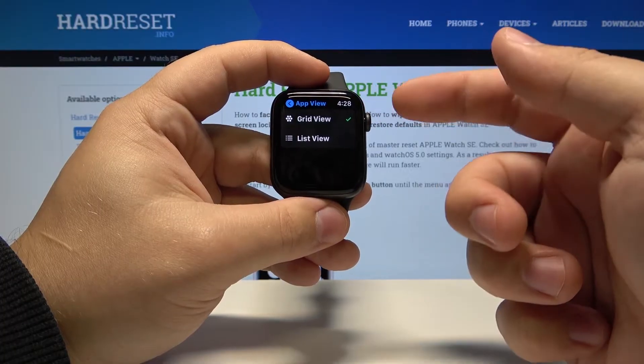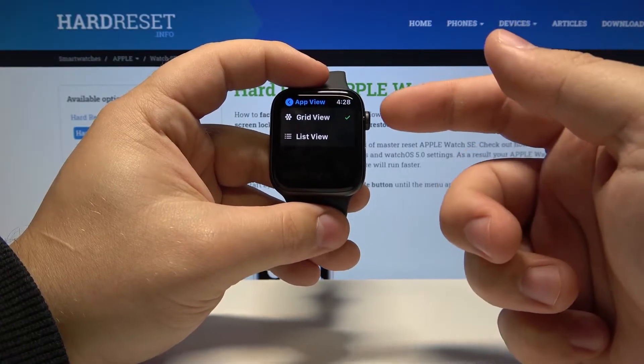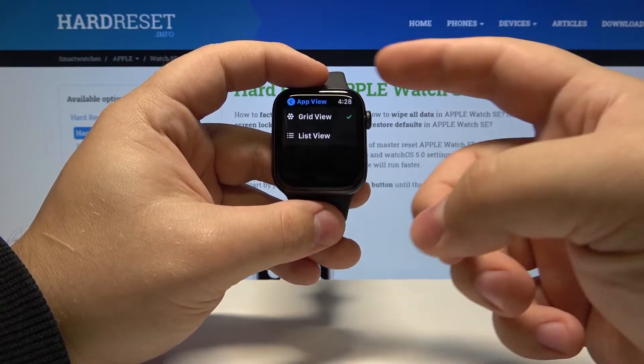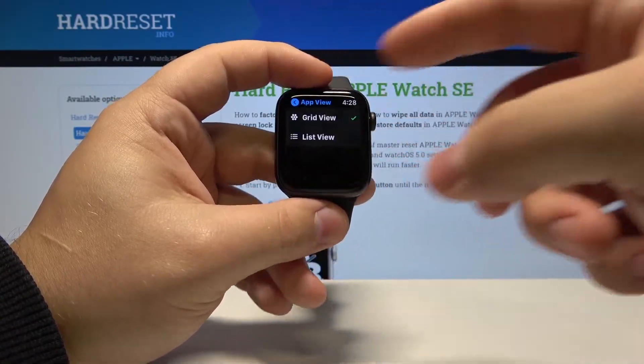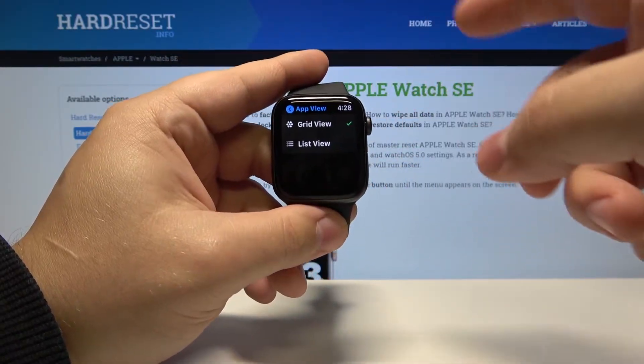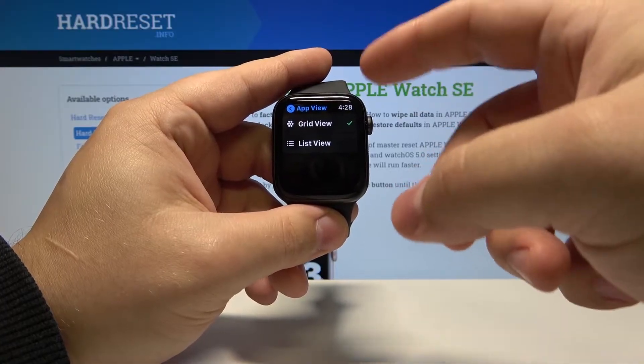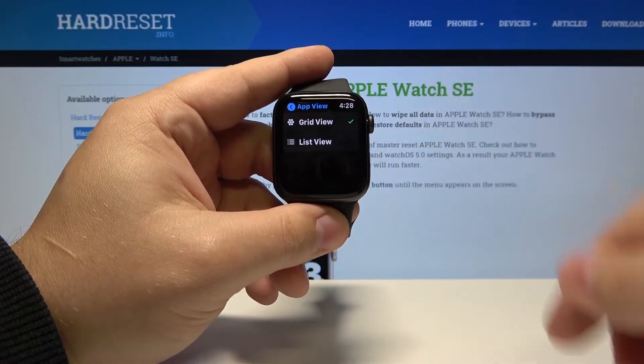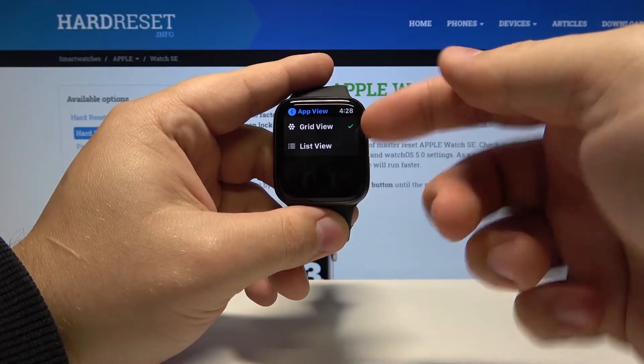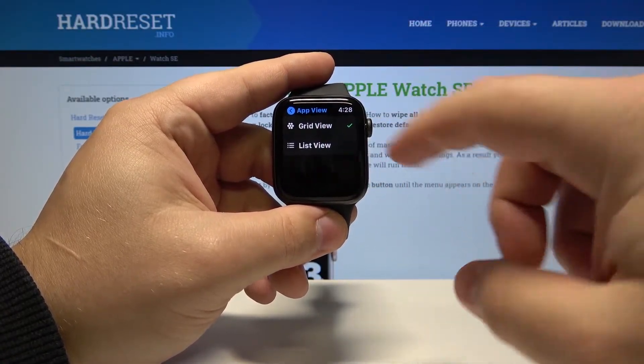The grid view is the one we saw before. Basically, the icons are arranged in a grid and you can move around, while the list view is just a normal list.